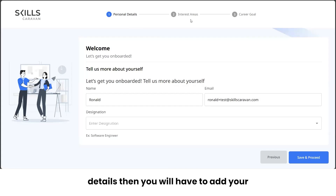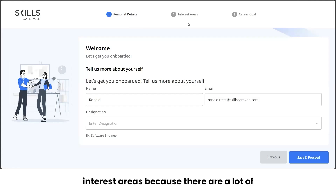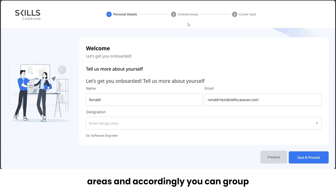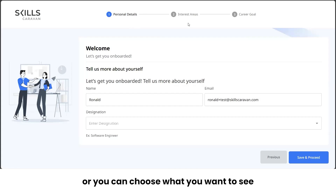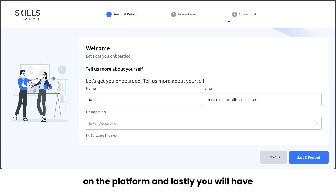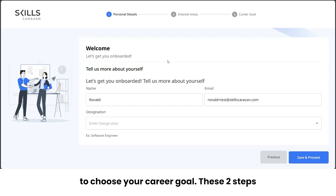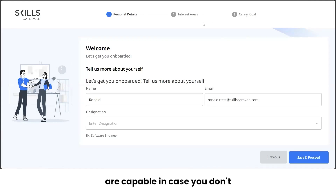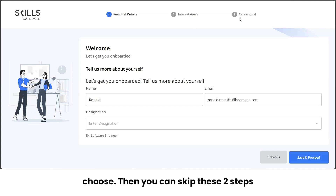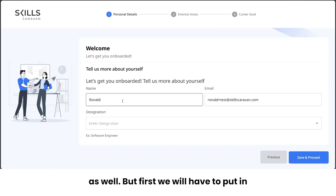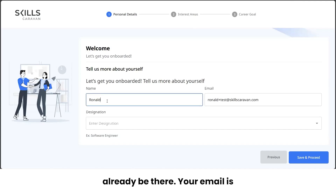The three-step onboarding process starts with filling in your personal details. Next, you'll add your interest areas, because there are a lot of courses associated with certain interest areas, and you can choose what you want to see on the platform. Lastly, you'll choose your career goal. The last two steps are skippable if you don't have clarity on which interest areas or career goal to choose.